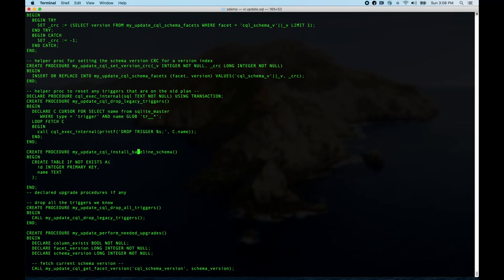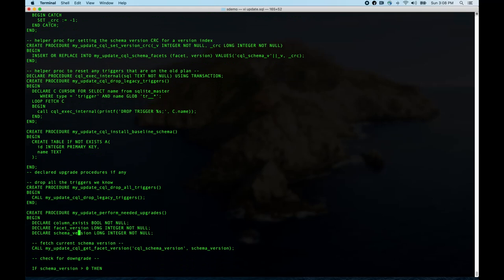The first thing that does real schema stuff is 'create baseline schema' — there's our schema and it's going to create it, installing the baseline. If there are any upgrade procedures (which there aren't in this case) they would be declared right here. There's also a procedure to drop all the triggers. Typically before running the schema, we drop any existing triggers we're managing so there are none live during the upgrade processing, then we put them back.